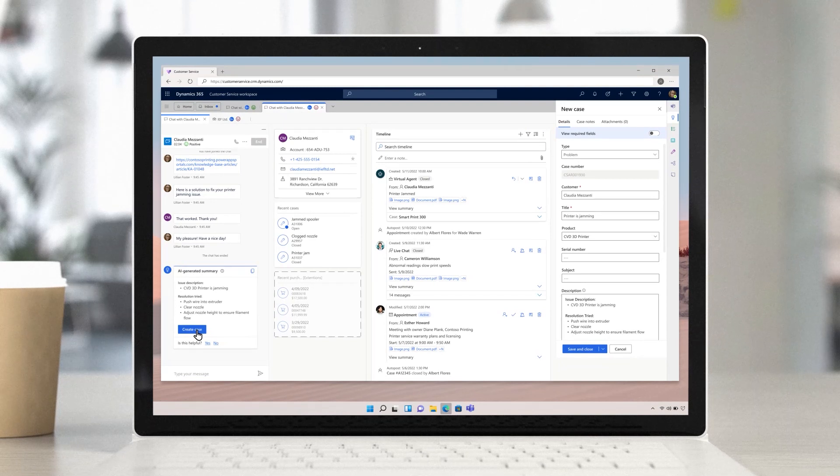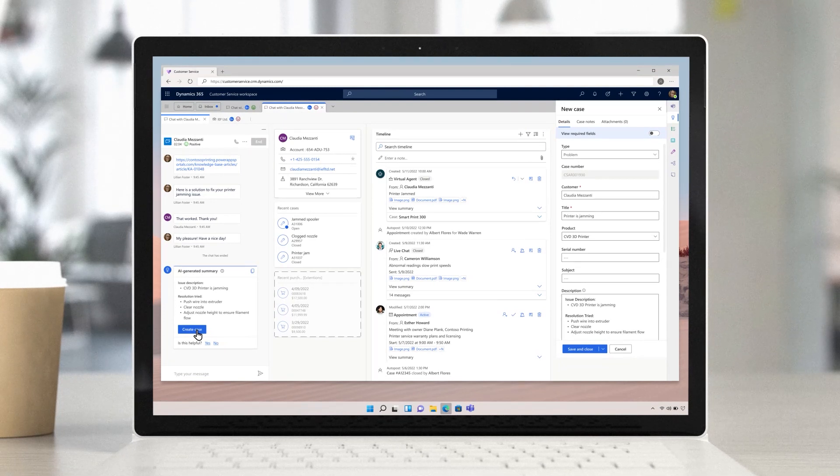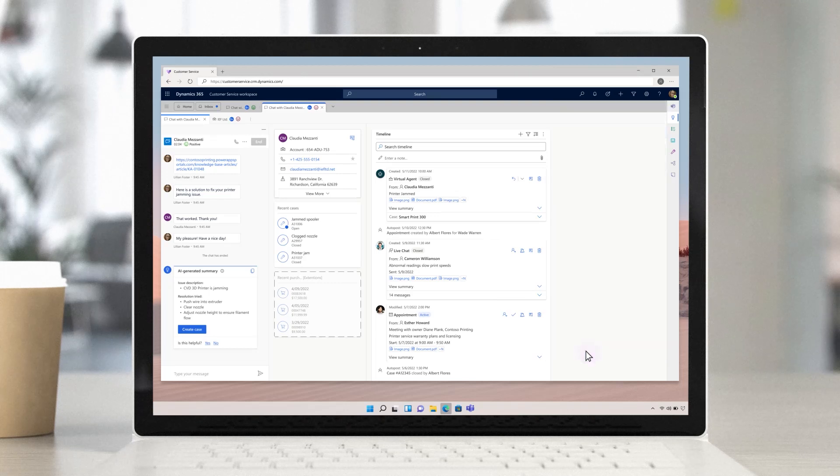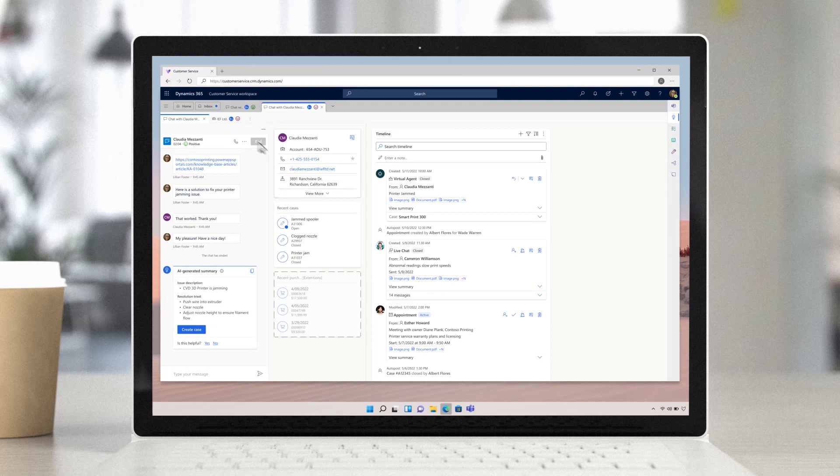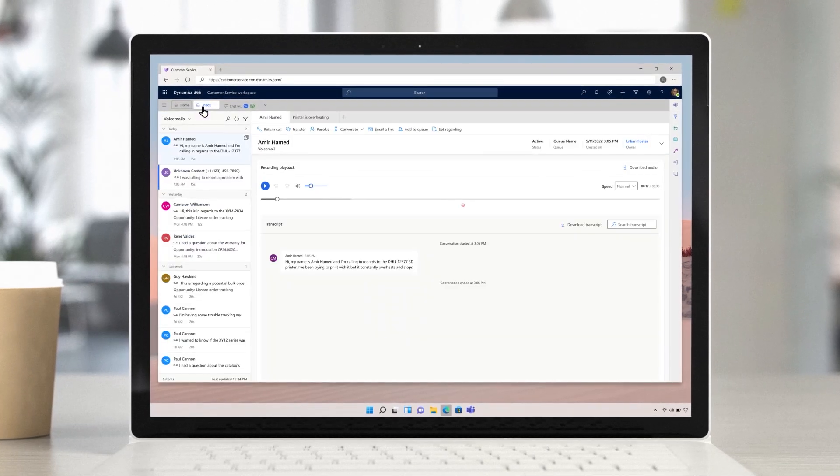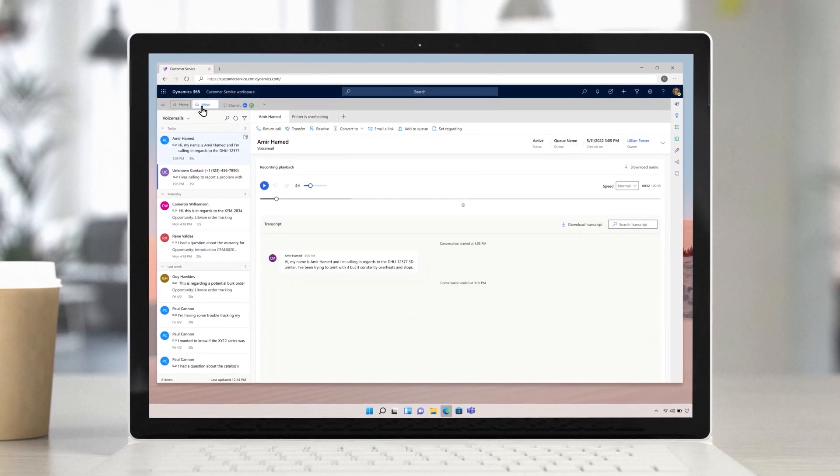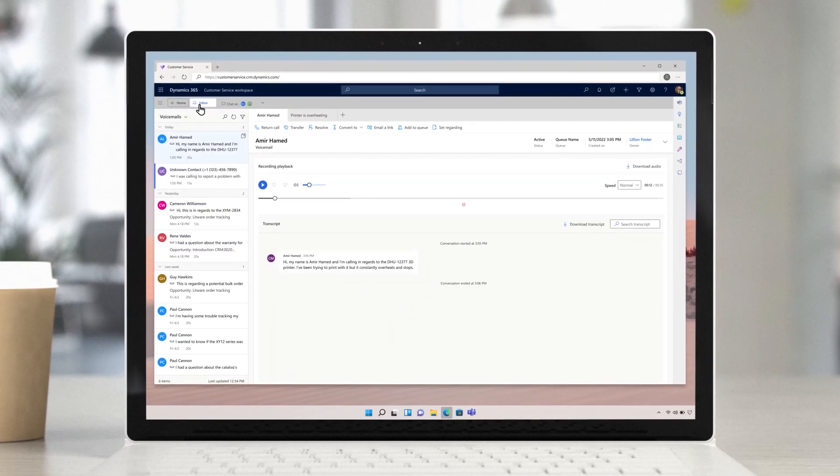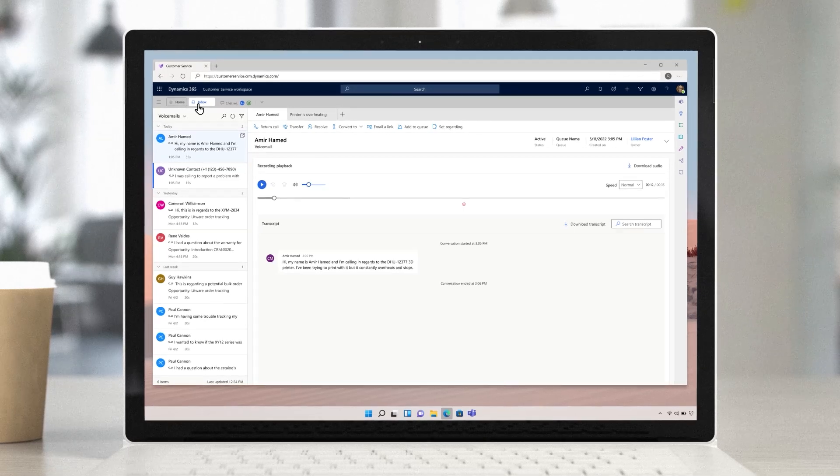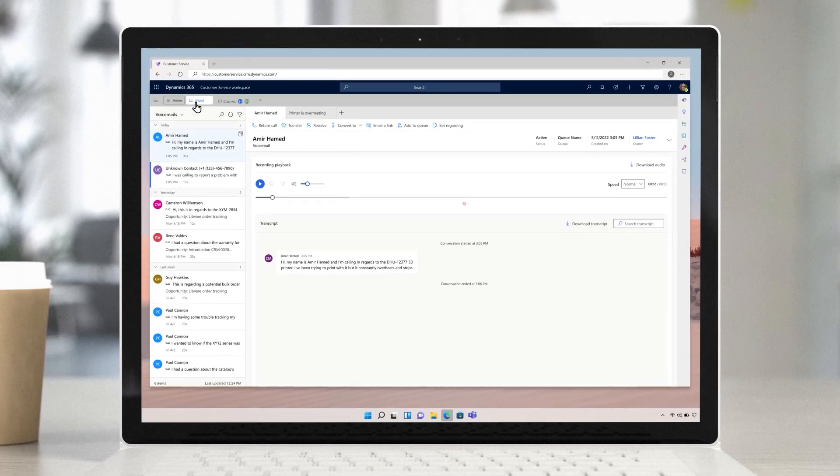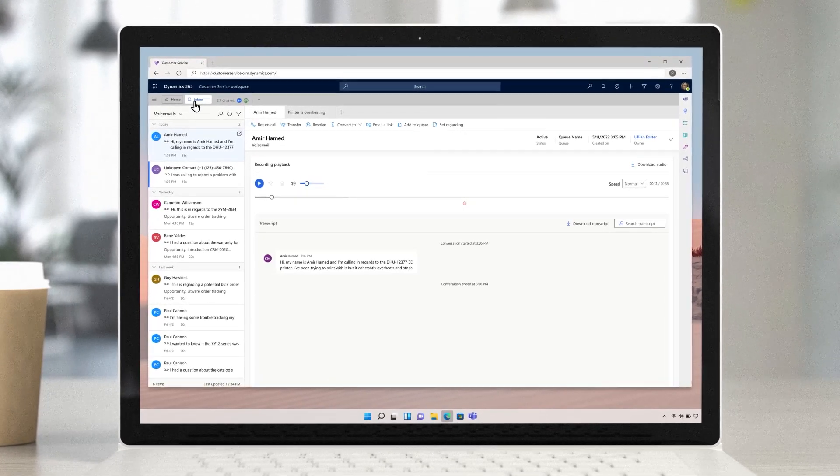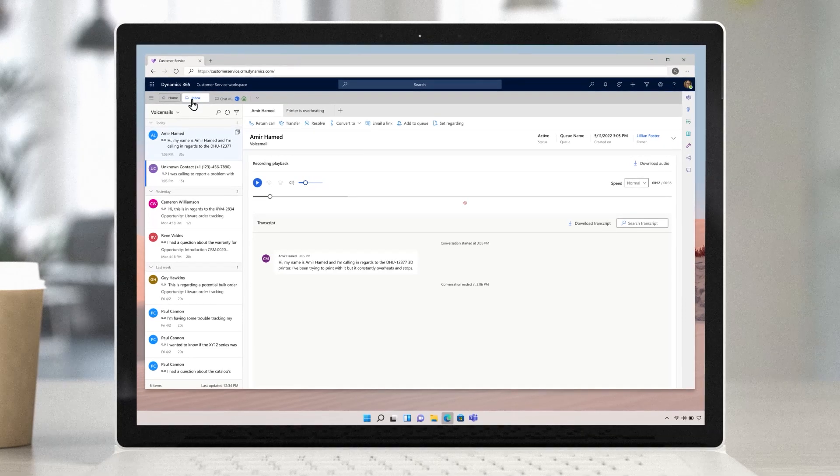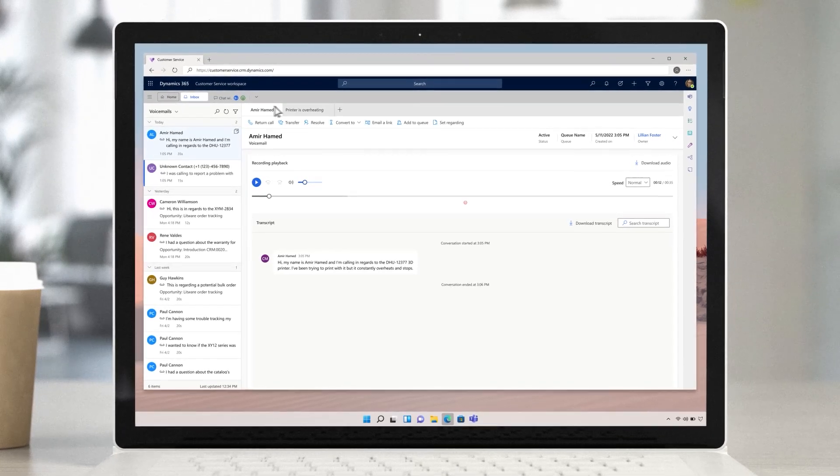From now on, the case will be available as a suggested solution to agents who experience a similar problem. Lillian looks for the next case in customer service workspace. Previously, customers would have remained on hold. With overflow rules, they can leave a voicemail and prompt an automatic callback. This message is regarding a printer that is consistently overheating.